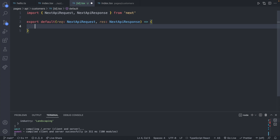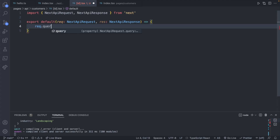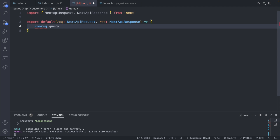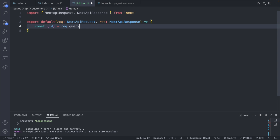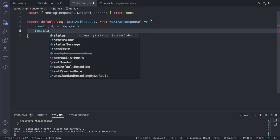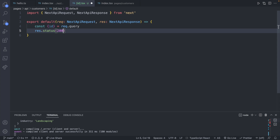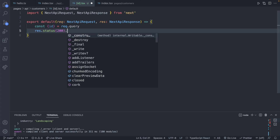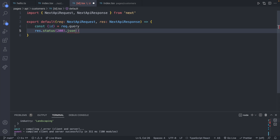We can get that id passed in from request.query — this is an object that'll have that id as a property — so we can destructure by saying const, passing in id and assigning it request.query. Then we can return this value just to confirm that everything is working so far, by saying status 200.json and passing in that id.